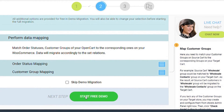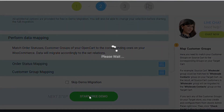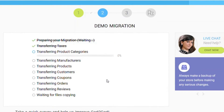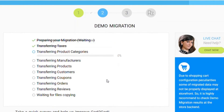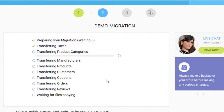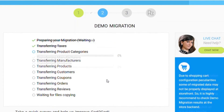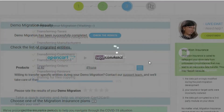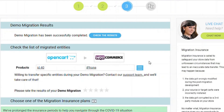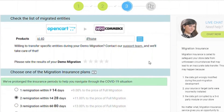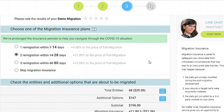Next, click the hamburger button to match your OpenCart store customer groups and order statuses to the corresponding ones on your new WooCommerce store. And that's it — you're all set to launch the demo migration. It will transfer up to 10 products and related data for free for you to see the service in action.